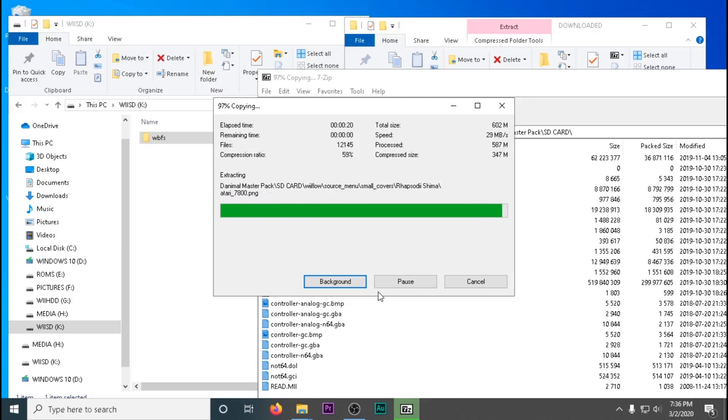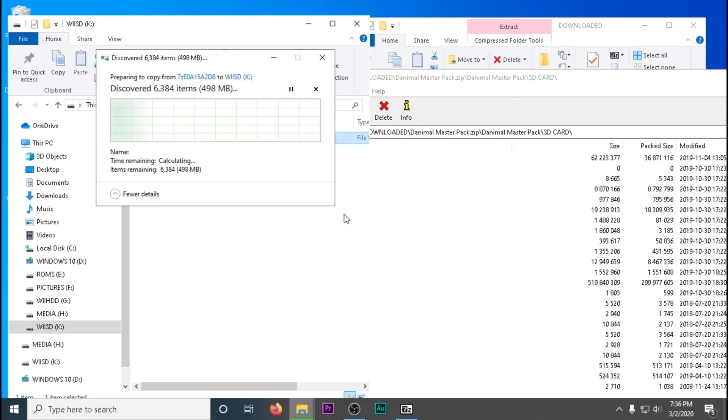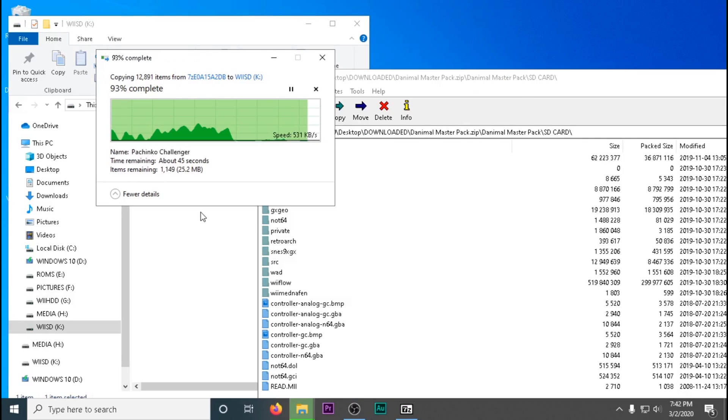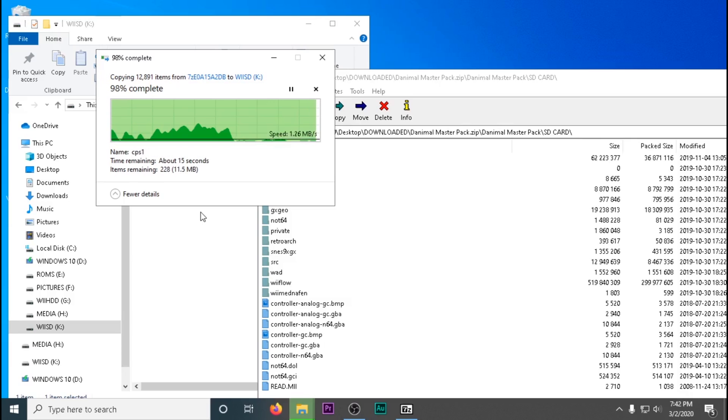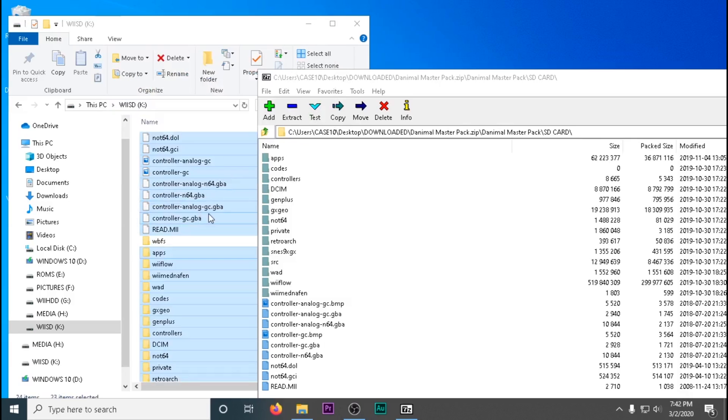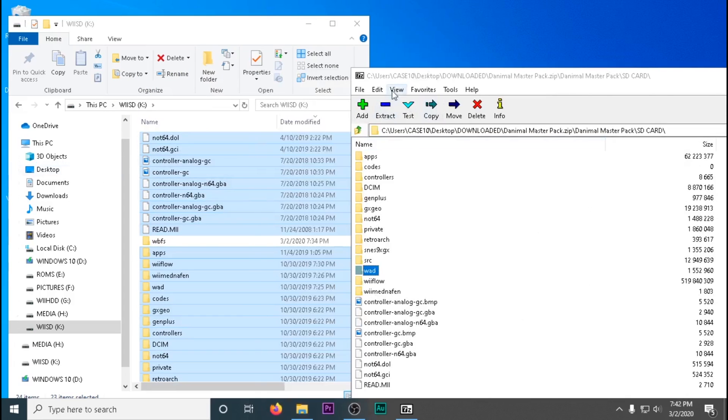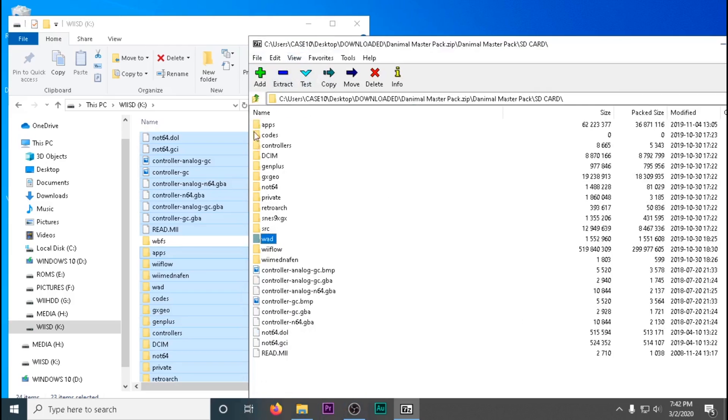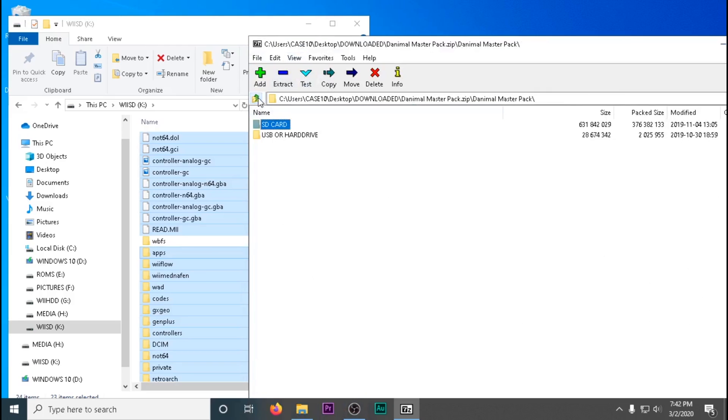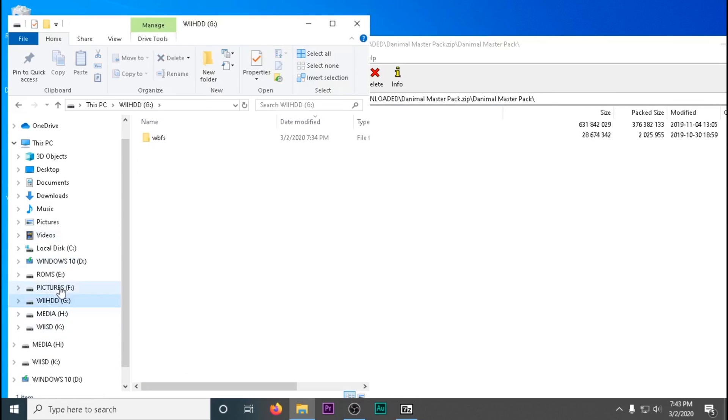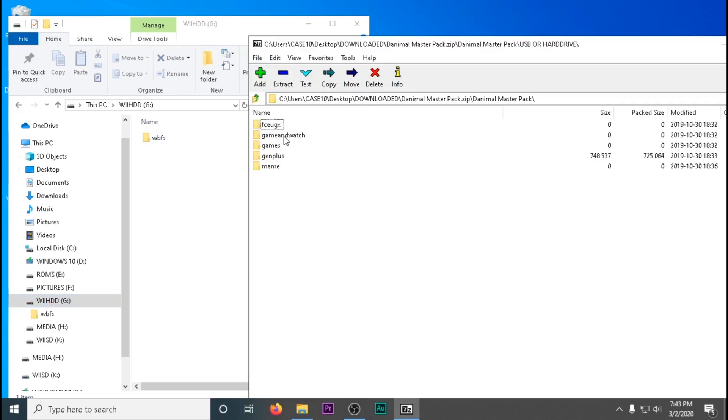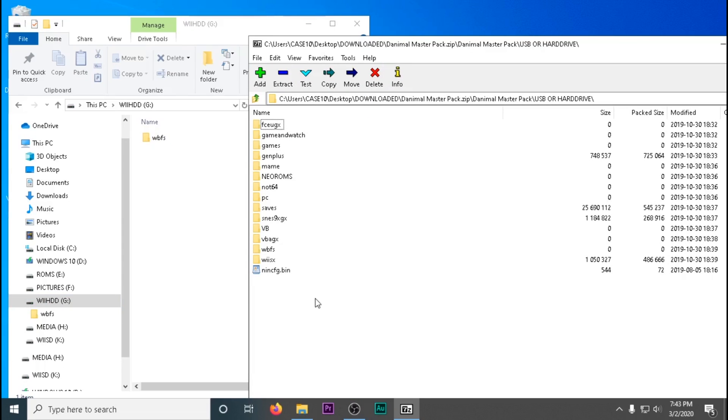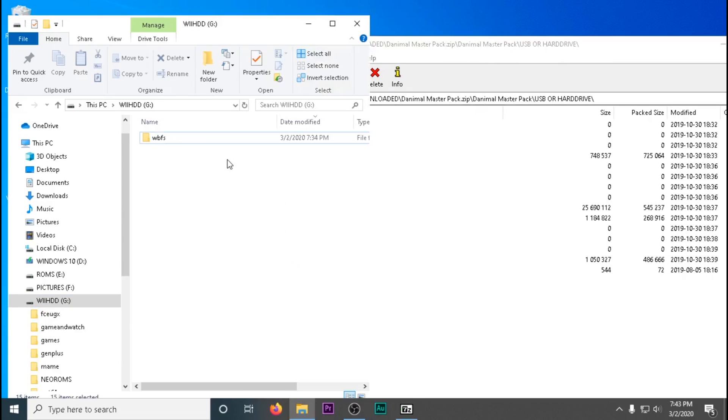Once all the files complete transferring, we're going to do the same thing for our Wii's hard drive. Go into the USB or hard drive directory and drag and drop all the files onto our actual hard drive. It'll be fairly quick as there's not many files.